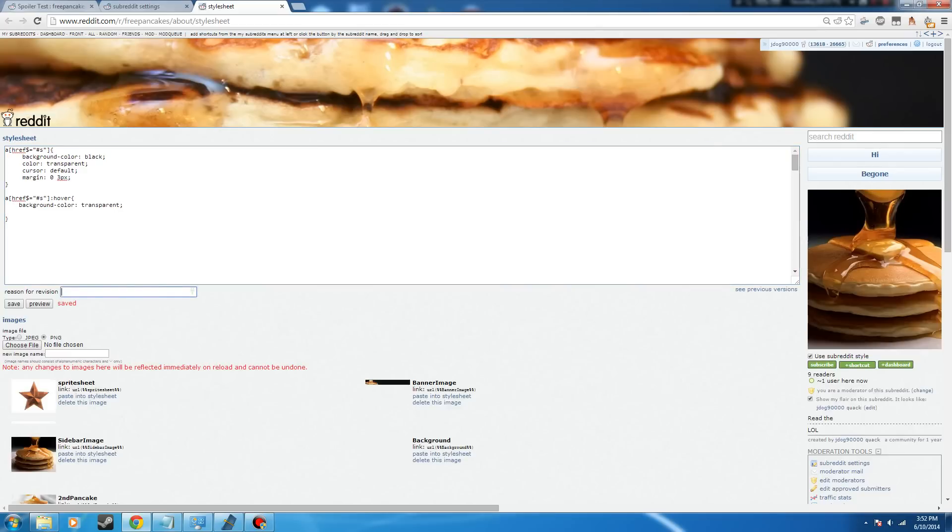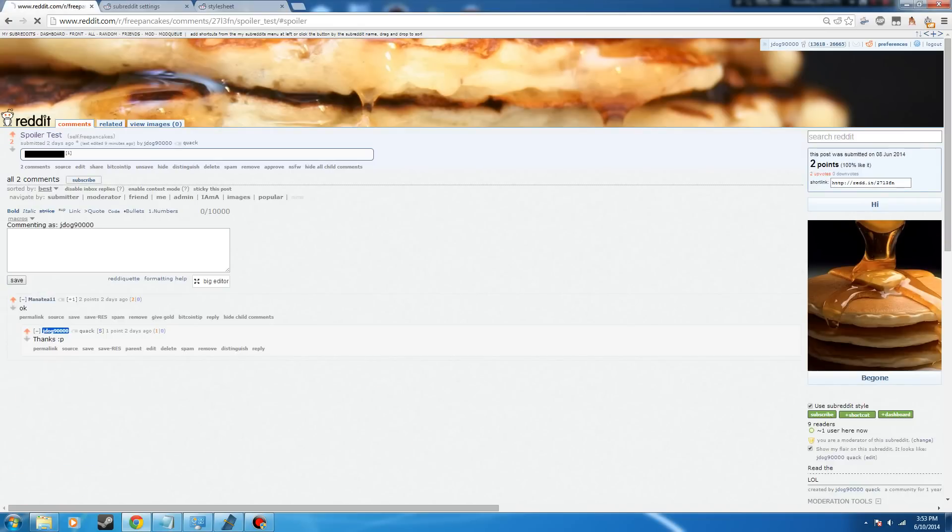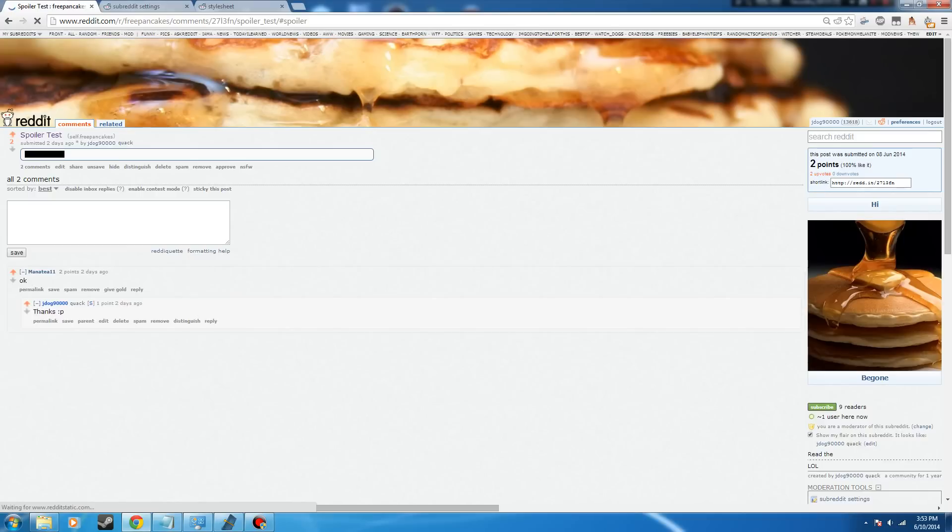And, you know, it's annoying the tab doesn't work on here. Let me change the color to black. And that is how you make a wonderful spoiler tag.